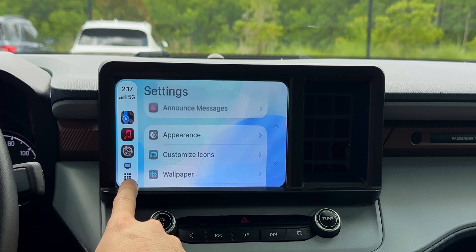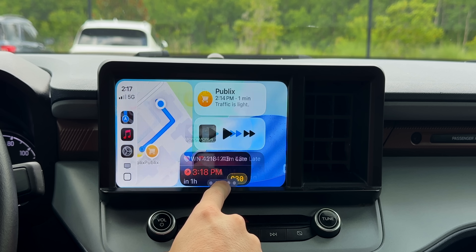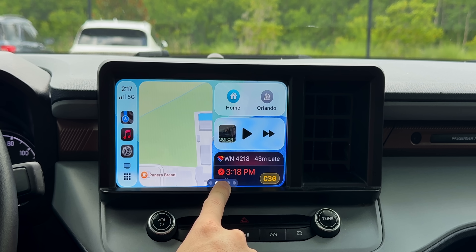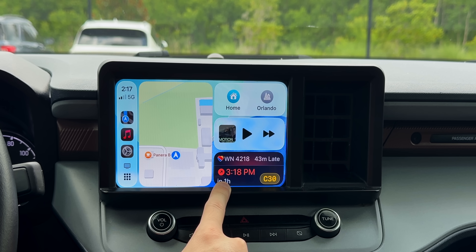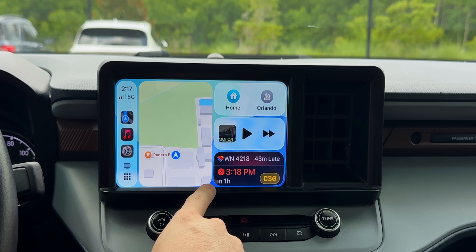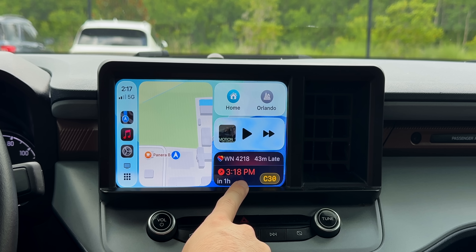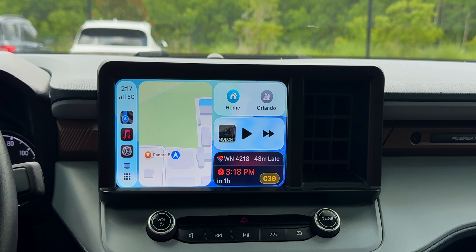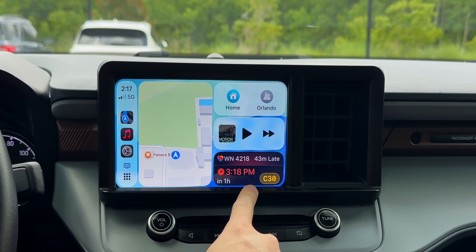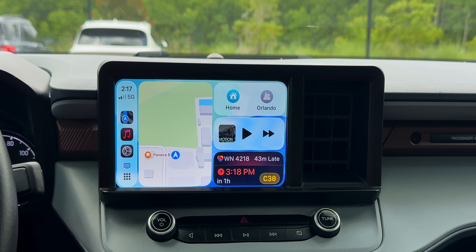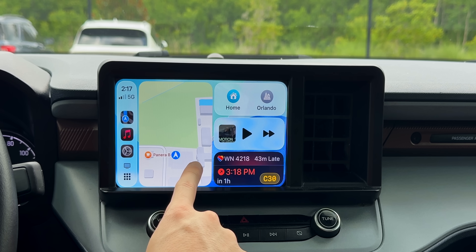Now let's head back to the home screen, because we have a pretty major change with CarPlay in iOS 26. We now have live activities on CarPlay, which is amazing. If you're picking up food from somewhere like Starbucks or Chick-fil-A, it will now show when your order is going to be ready, so you don't even have to look at your iPhone.